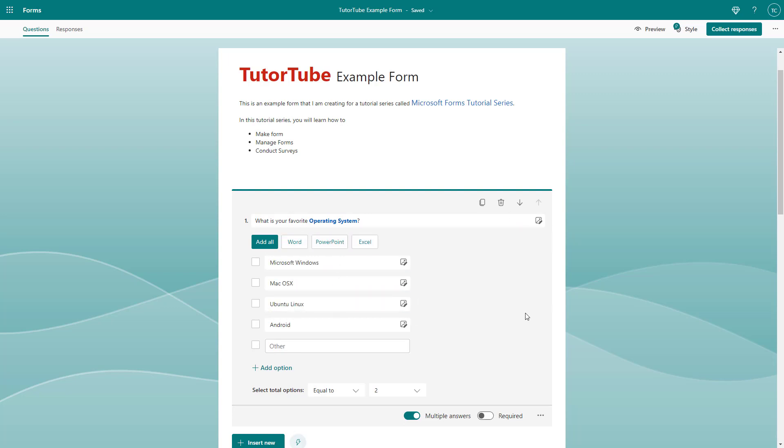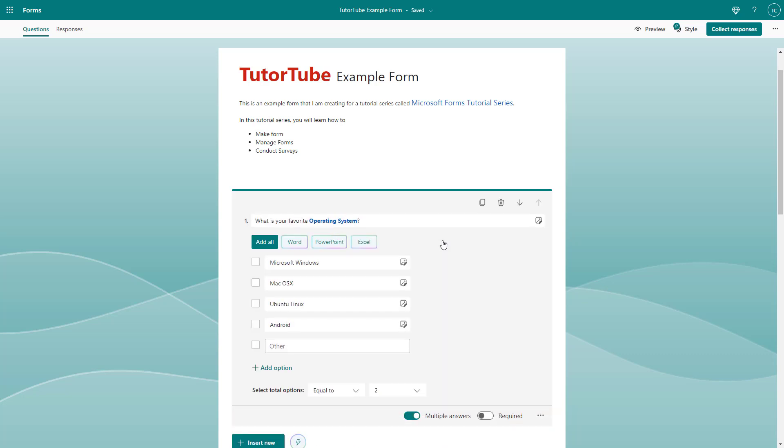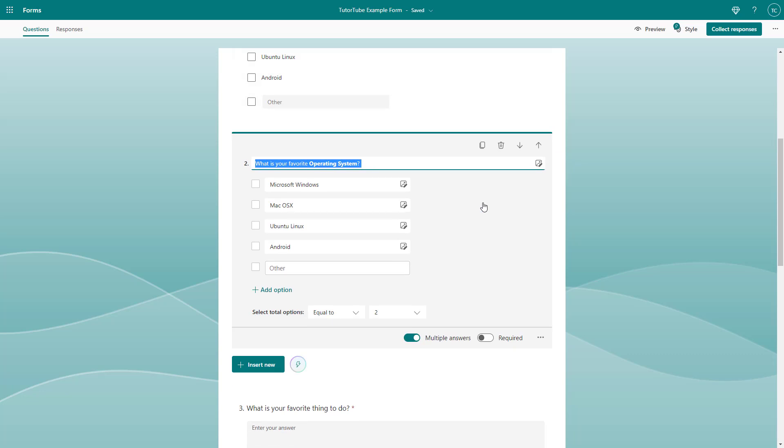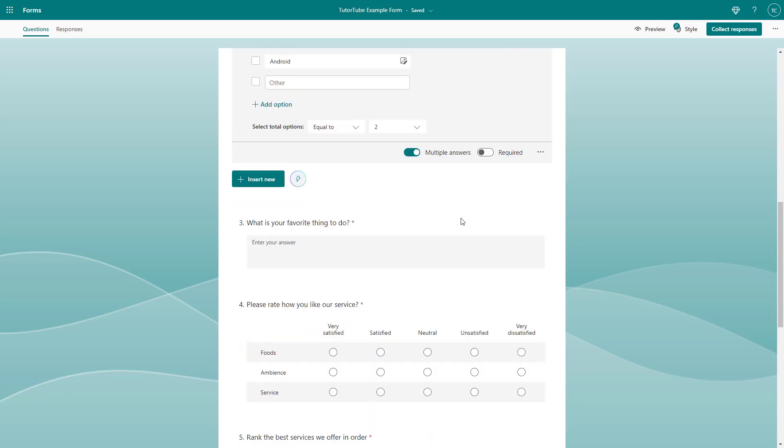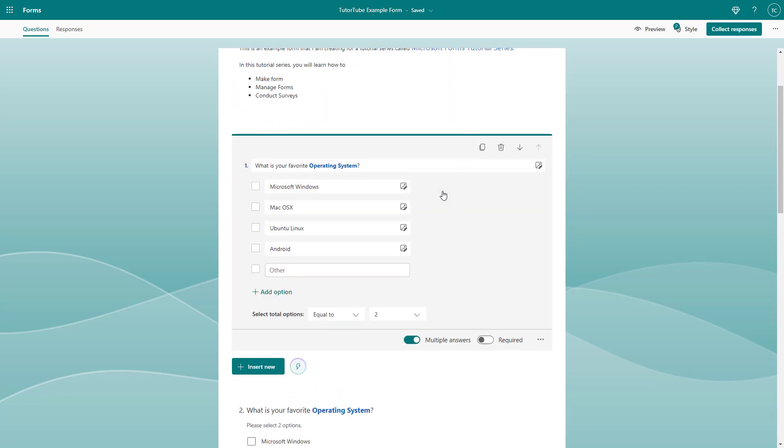In that case, what you can do is click on the question that you want to copy out and then go to the top where you see the copy question option. If I click right here, then a copy of the question is made.